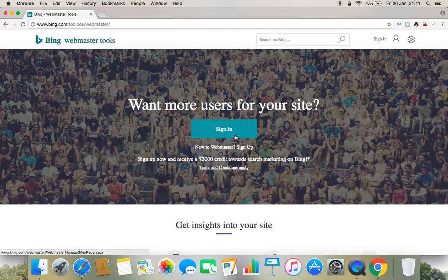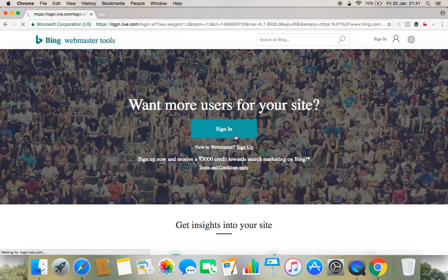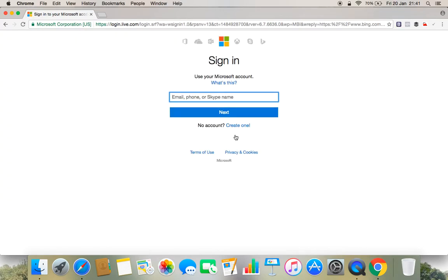and sign in. So the moment you sign in it will ask for your email ID and password, so I will just put those details here.